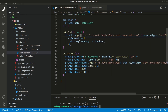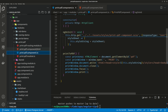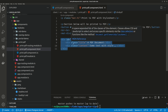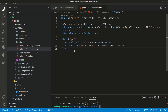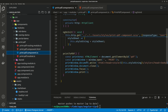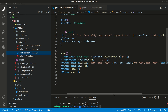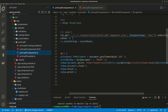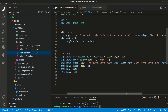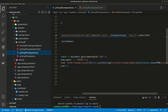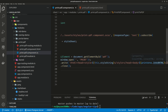Once we have the style in this string, we create this function printToPdf. printArea equals document.getElementById('pdf') — so 'pdf' is the ID for the area that we want to print. Then we create a new window.